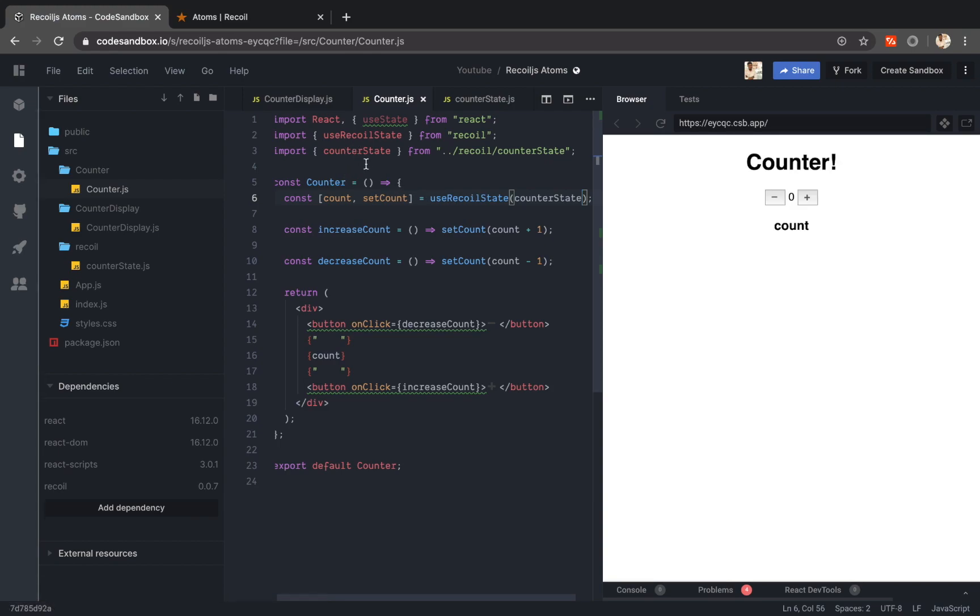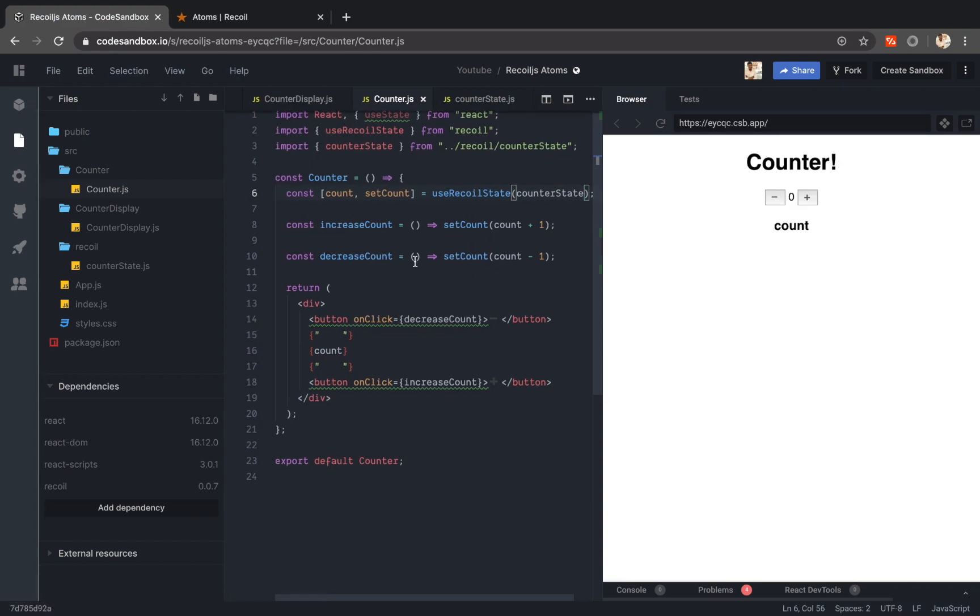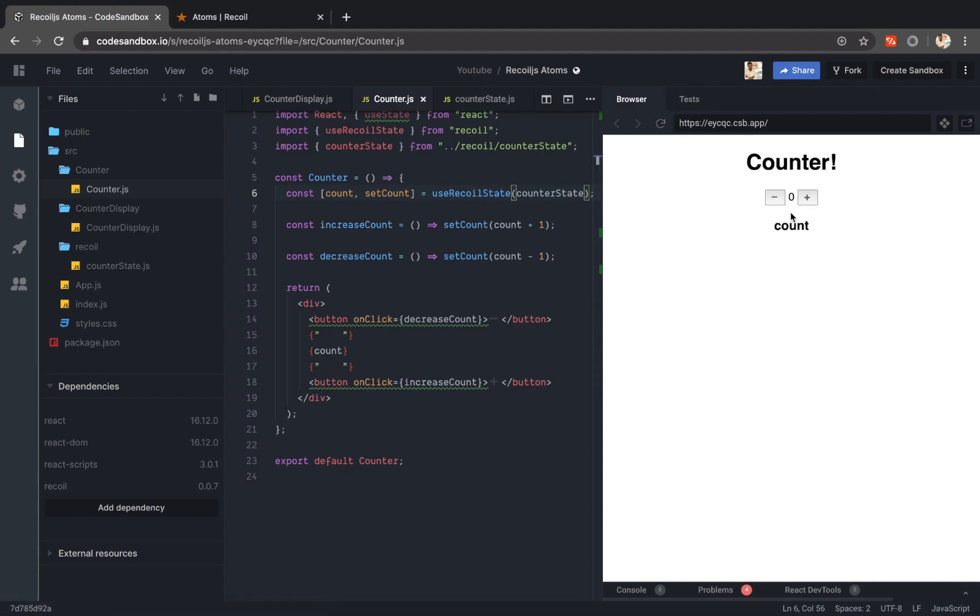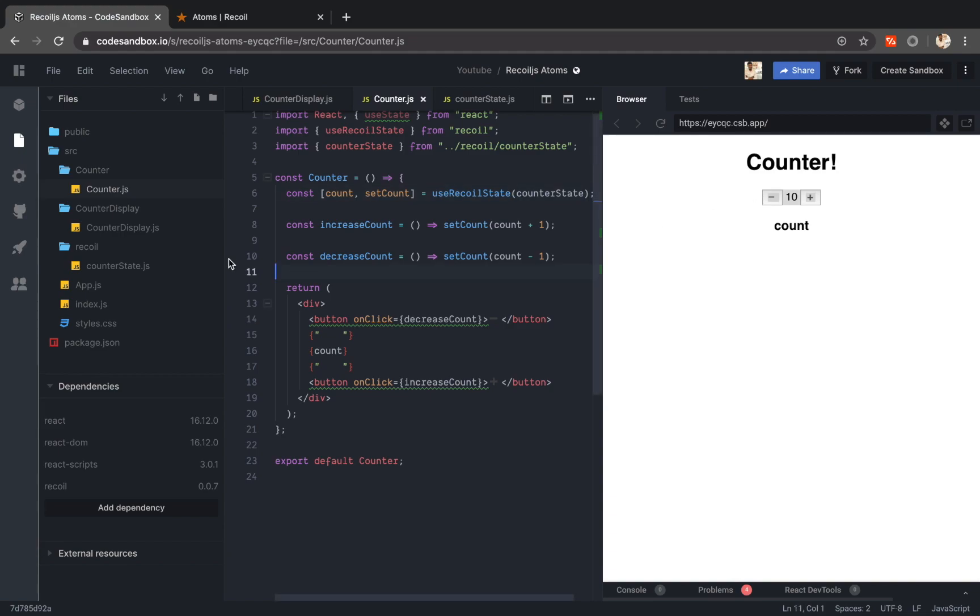So I just created this counter state atom and I basically provided that atom to my counter component. Now let me refresh the page once. Now yeah it works the same. We didn't make too much changes here. I just replaced my internal state with the recoil atom and it works cool. We are getting the count but this is where things get interesting.